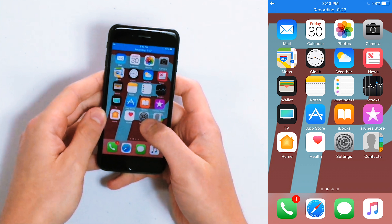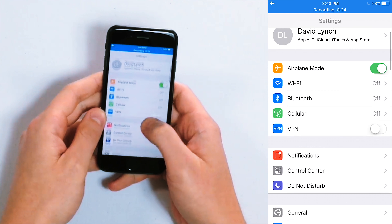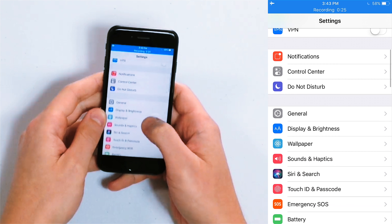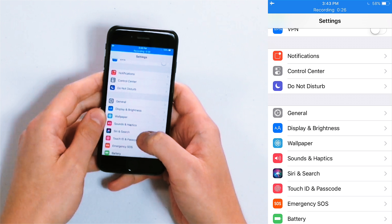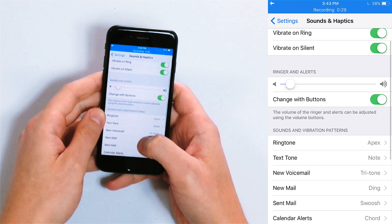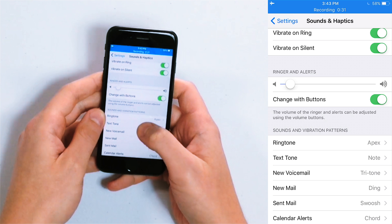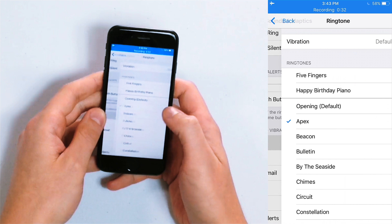We're going to begin by opening up the Settings app, scroll down and tap Sounds & Haptics, and then underneath Sounds & Vibration Patterns, tap Ringtone.